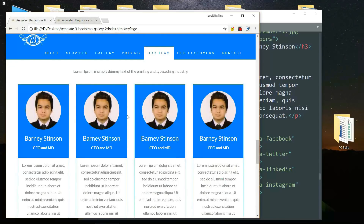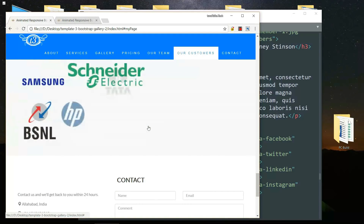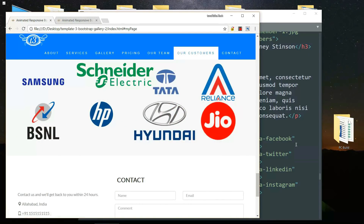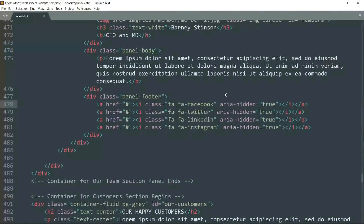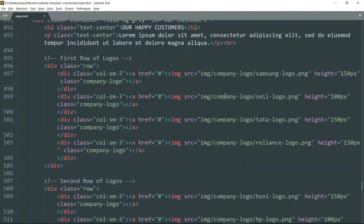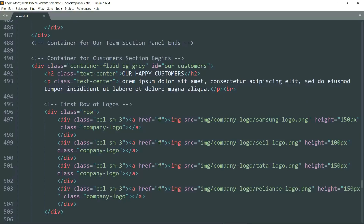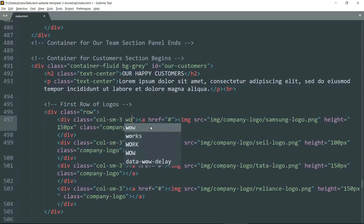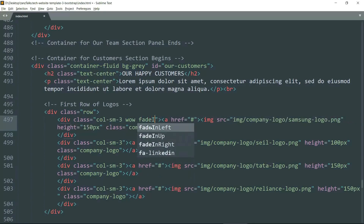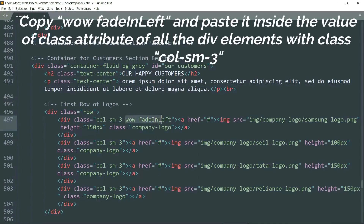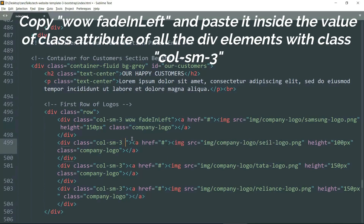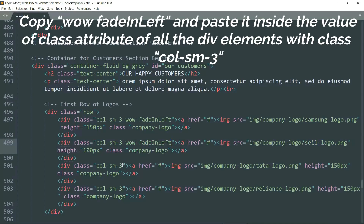Now we have to do the same with the customer images. Get under the comment for the first row of logos and in the div tag with class col-sm-3 add 'wow fadeInLeft'. Then copy it and paste it in all of the div tags in that row.